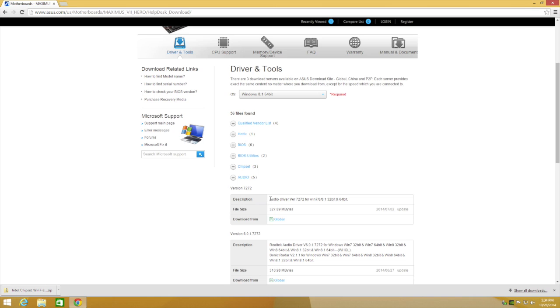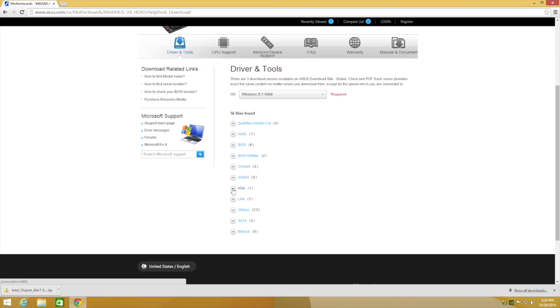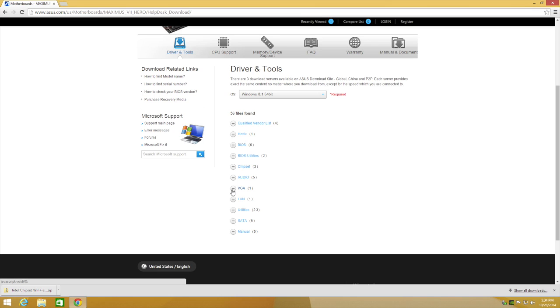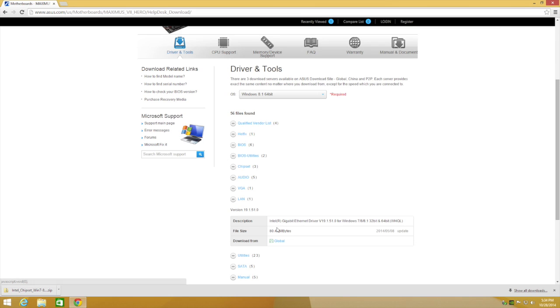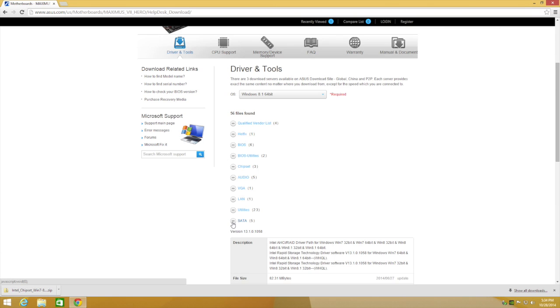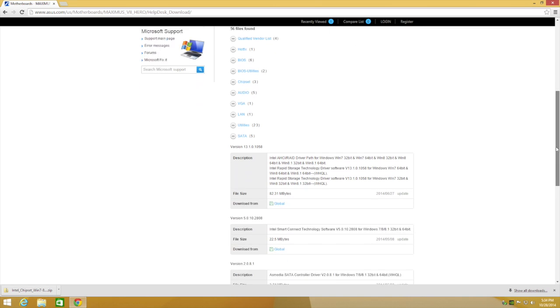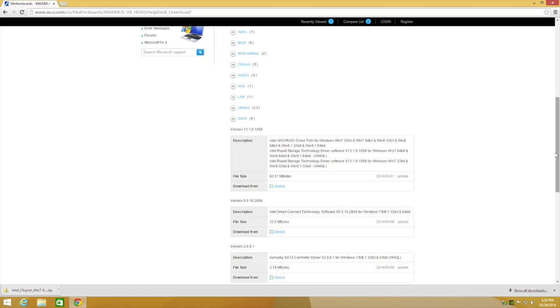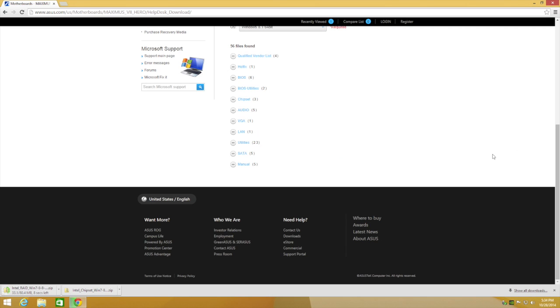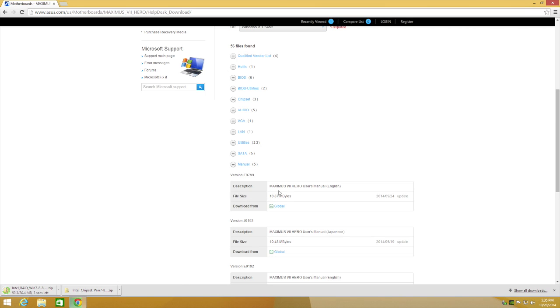Let's select Audio. Audio driver. You know what, don't mess with that. Don't mess with the audio thing. VGA, what is VGA? Intel Graphics Accelerator. We do not want that because we are using the 980. LAN, I already got this one. I installed it a bit ago, a few minutes ago. Utilities. ROM Game First for Windows 8.1 32 and 64. It's not important. SATA. SATA is very important. This right here is what connects your SATA and your motherboard. You want to make sure you get the latest version. It got released June 27, 2014. So let's go ahead and download this one here. So now we got one, two. This is very important. You need to do it as soon as you build your own computer. The manual, if you want the manual for the Maximus, for your motherboard, you can do that.